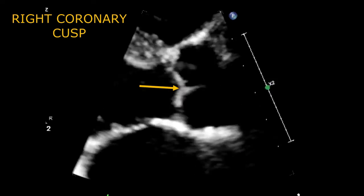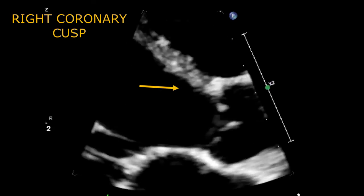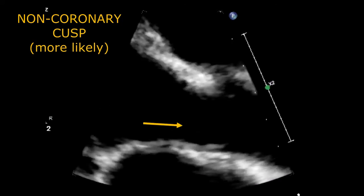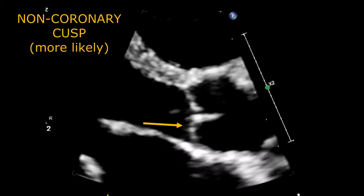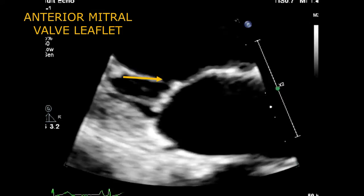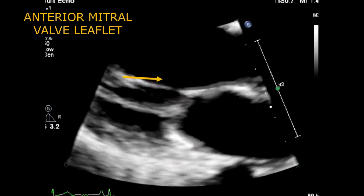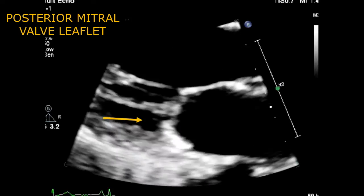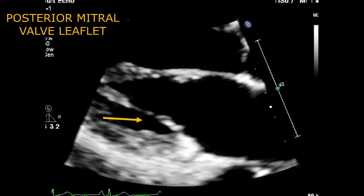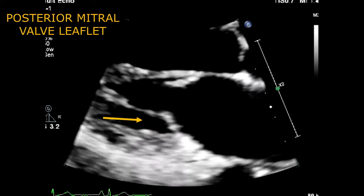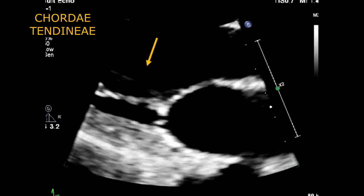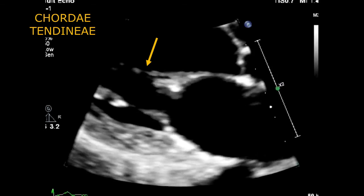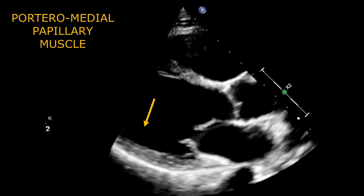Right coronary cusp. More likely the non-coronary cusp. Anterior mitral valve leaflet. Posterior mitral valve leaflet. Chordae tendineae. Posteromedial papillary muscle.